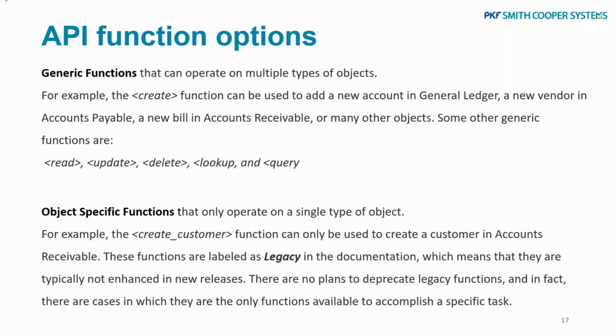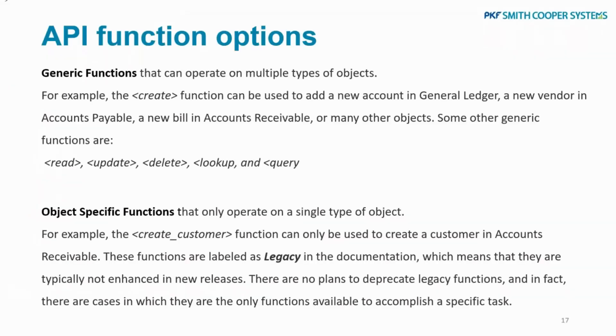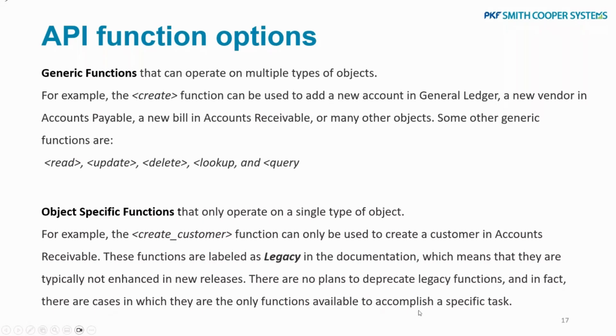You can have the object-specific functions. These ones can only operate on a single type of object. For example, the create customer function can only be used to create a customer in Accounts Receivable. These functions are labeled as legacy. You did see that in the screenshot I just went through on the API—you've got create bill and create bill legacy. These functions are labeled as legacy in the documentation, which means that they are typically not enhanced in new releases.